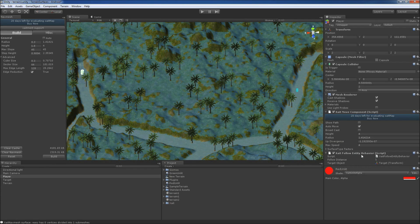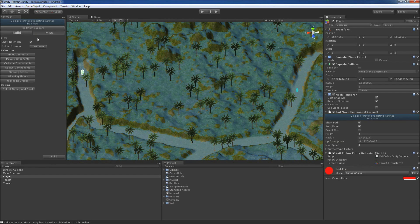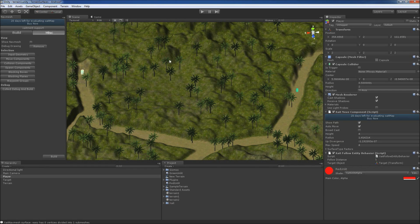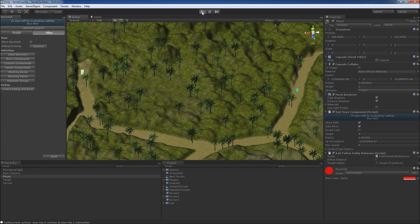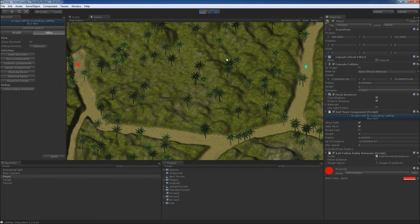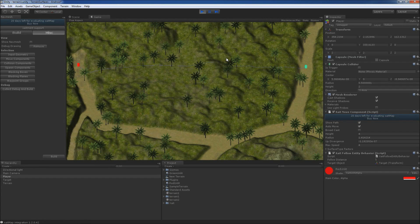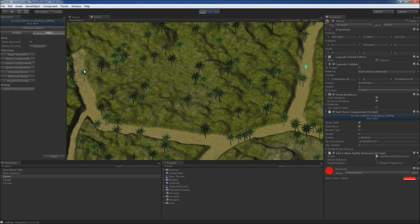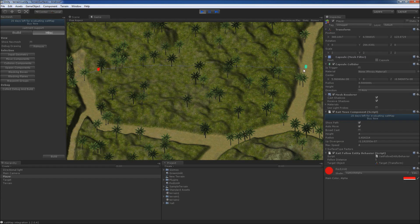To visualize the path, we enable the ShowPath property of the ExciteMove component, disable the ShowNavMesh property for better visibility and hit play to start the game. As you can see, the red capsule has found a path to the target position and starts walking, but completely ignoring the intended path which is not desirable.